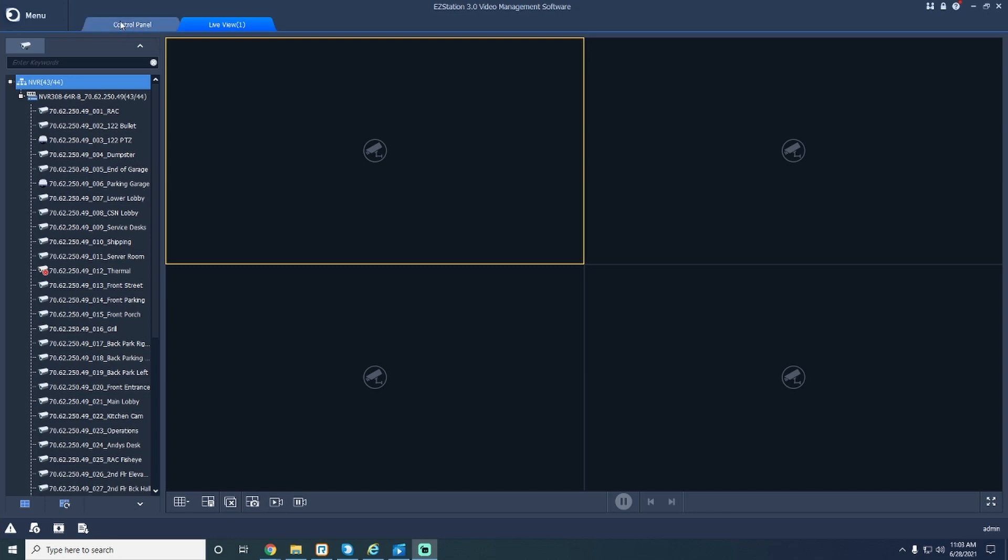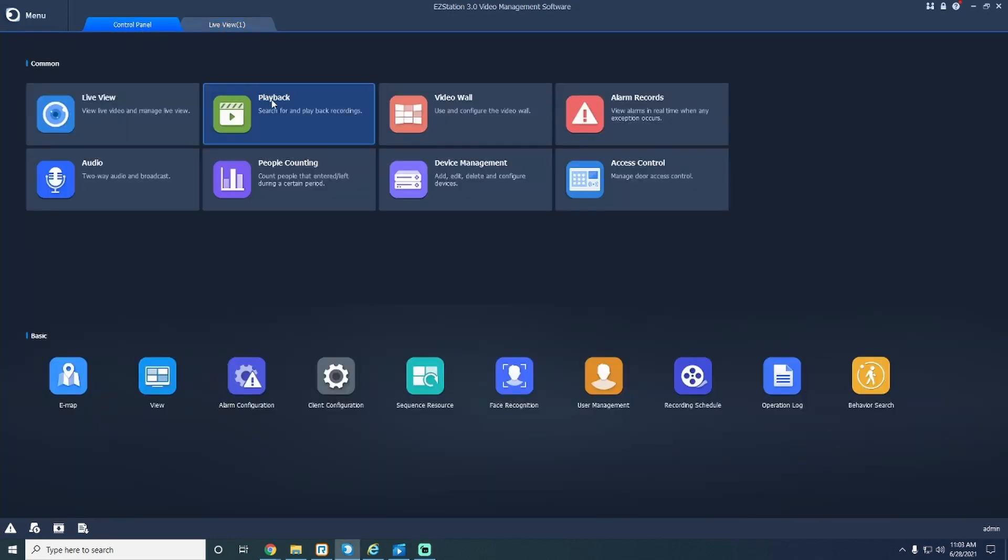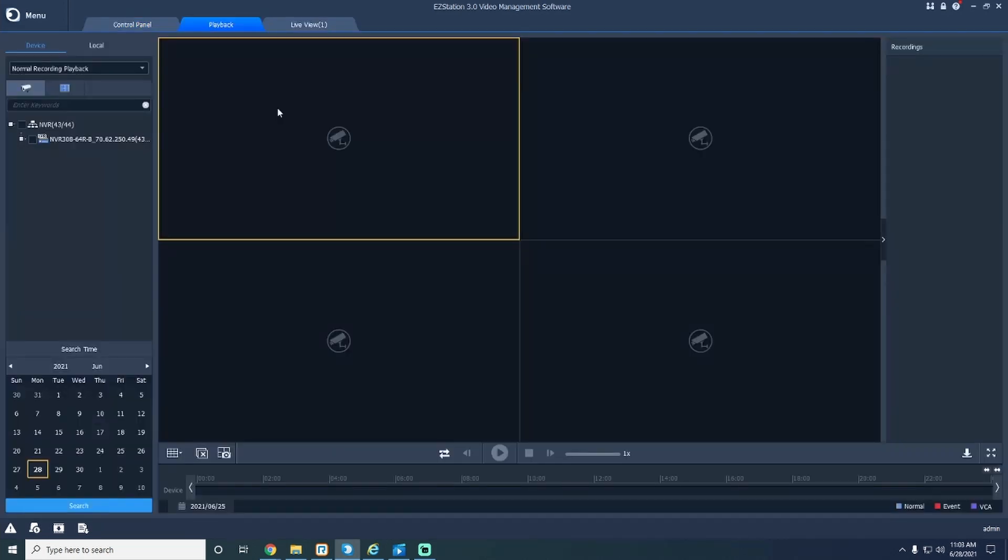First, in your control panel, press the playback button, taking you to the playback directory.